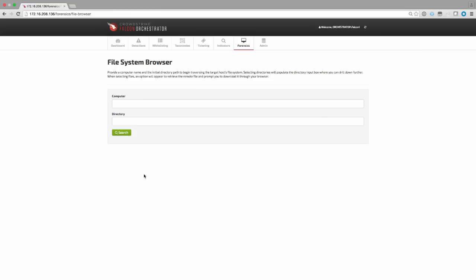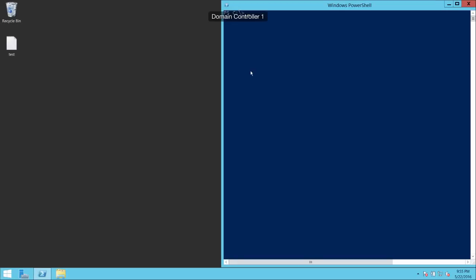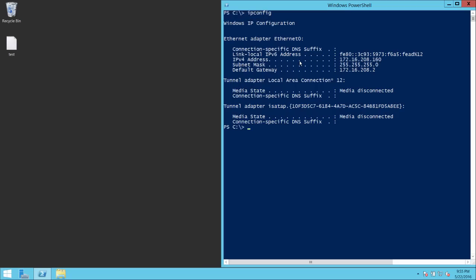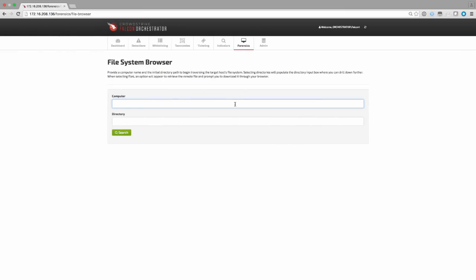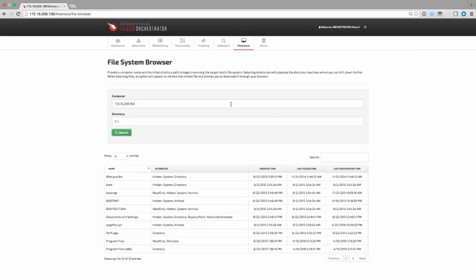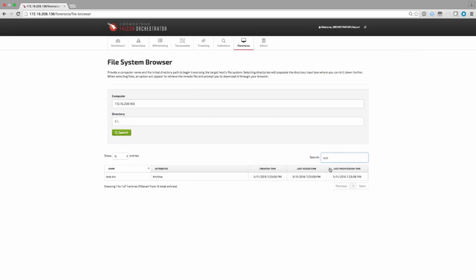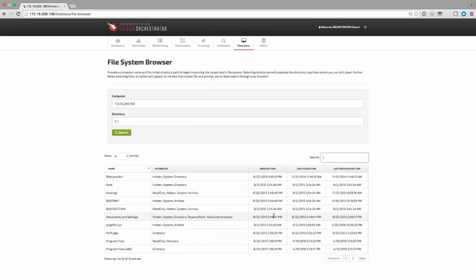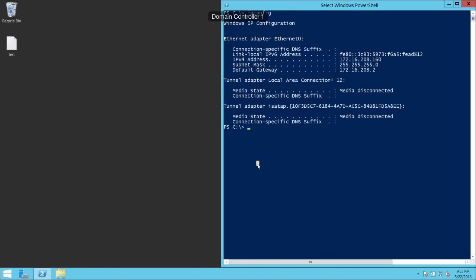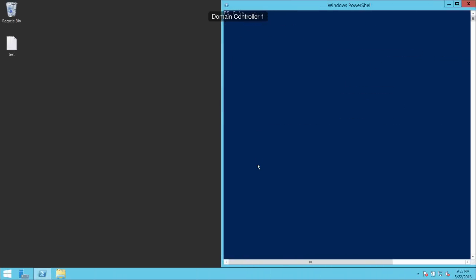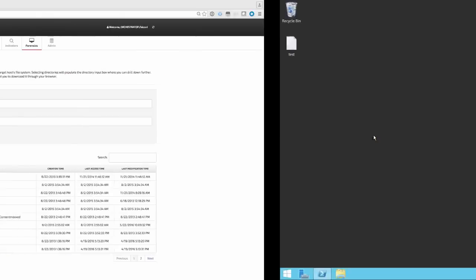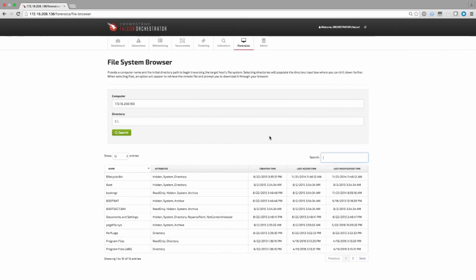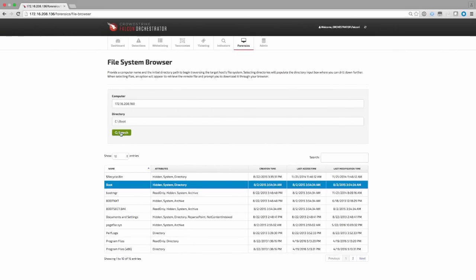The second Forensics feature allows analysts to browse the file system on a given endpoint to search for incident artifacts of interest. By providing the IP address or hostname of a system and an initial directory, we can begin traversing and searching directories on the file system. By executing a search, we get a full listing of the root C directory. In this case, we have located the same test.txt file from our previous example. We'll switch over to the server to show that we are returning the same results as executing a get-child-item command locally. Switching back to the application, we can then begin drilling down into each directory to seek out any file-based artifacts of interest.